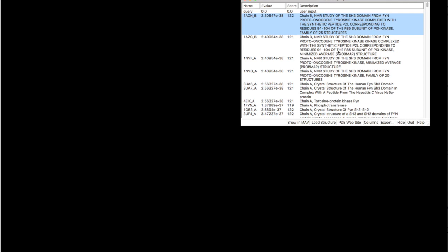Now one has to be careful about choosing the template because the NMR solved structure will produce you the ensemble. And ensembles are not good for modeling. You have to create an average structure of that and then use it manually. So for simplicity of this task right now, we are going to just choose the crystallographic structure.